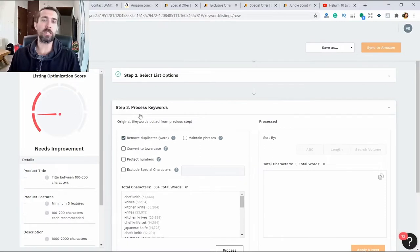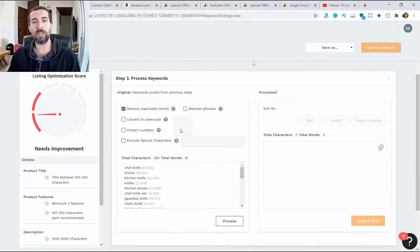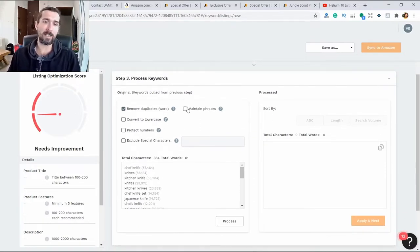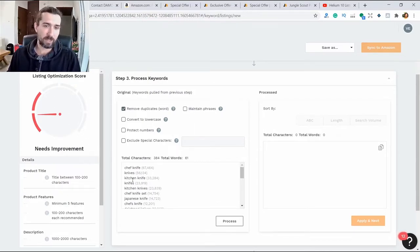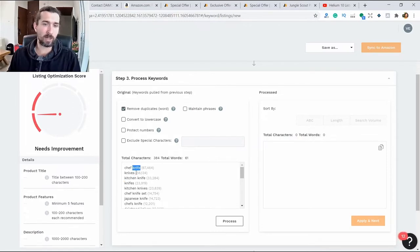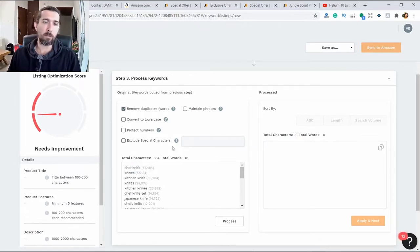Here we can simply remove unnecessary things through this processor. For example, we can leave phrases so they remain as they are, but sometimes we can remove phrases. What does it mean? For example, the word kitchen is repeated many times.